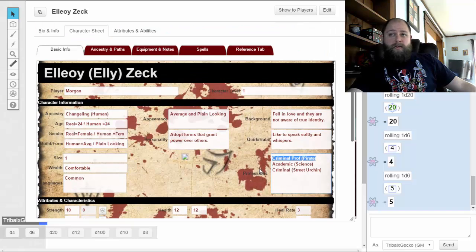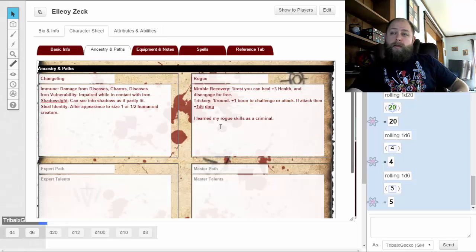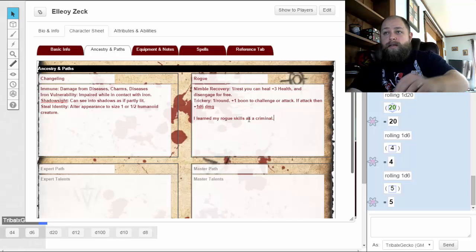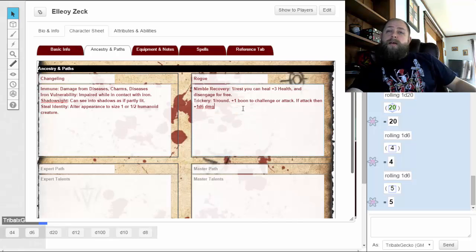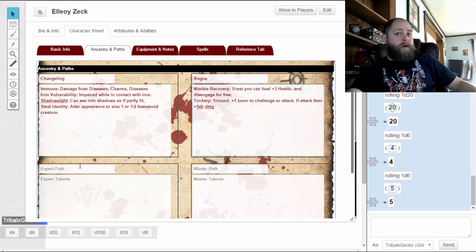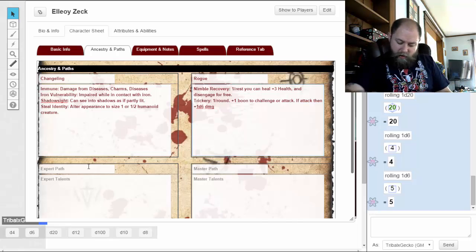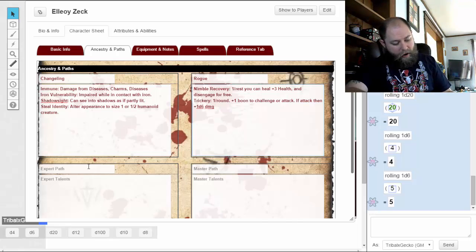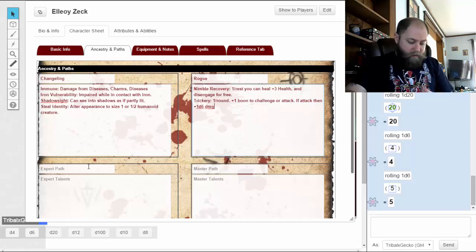That's the basic of it. As things go along, the next two levels I would advance in Rogue and start getting more Rogue abilities. Then I go on to Expert Paths — I could pick something up. I don't think there's an actual Pirate path in here, but I could find something close.